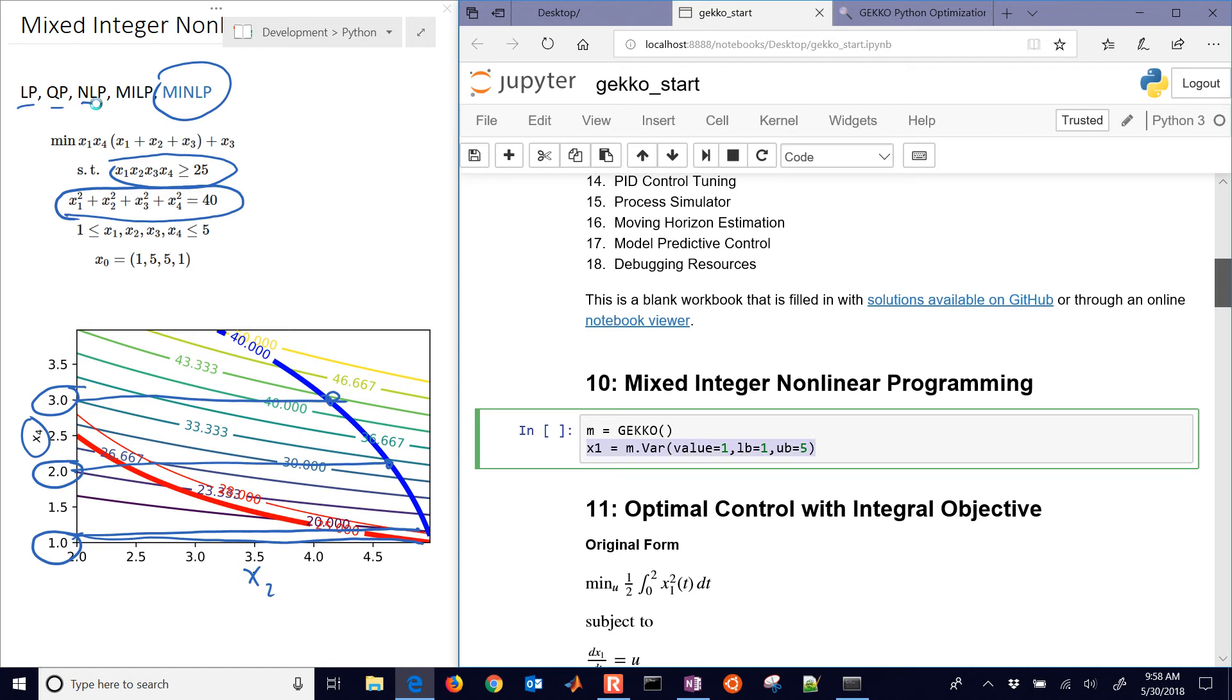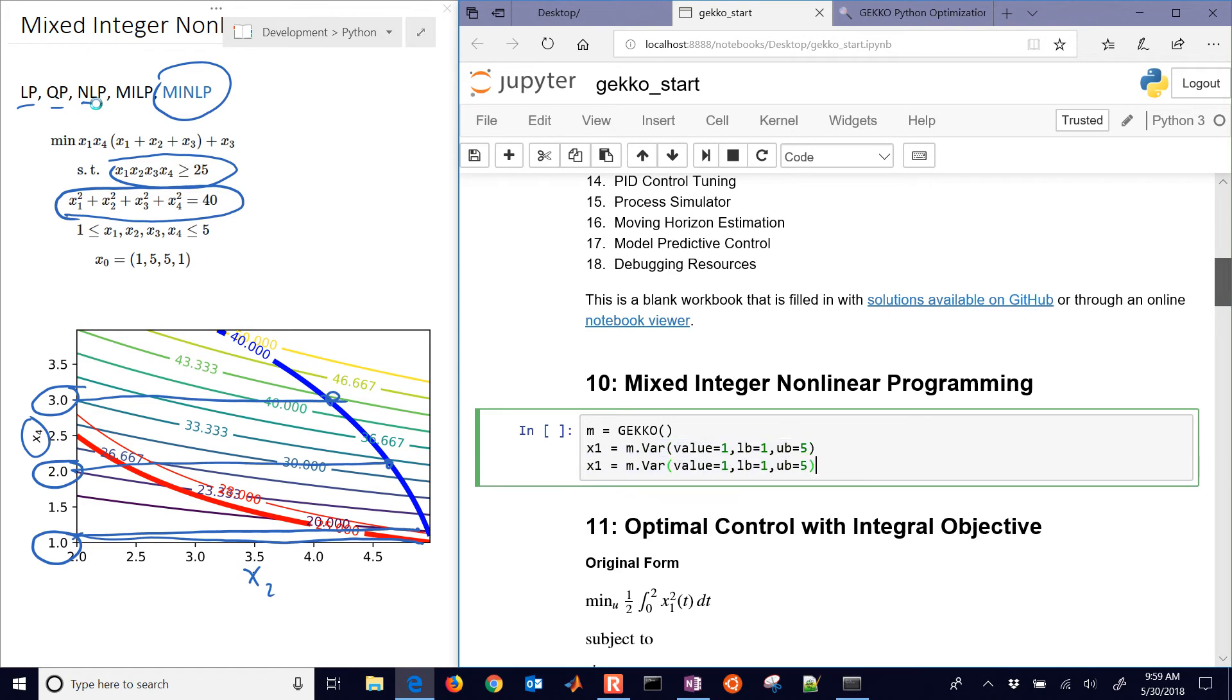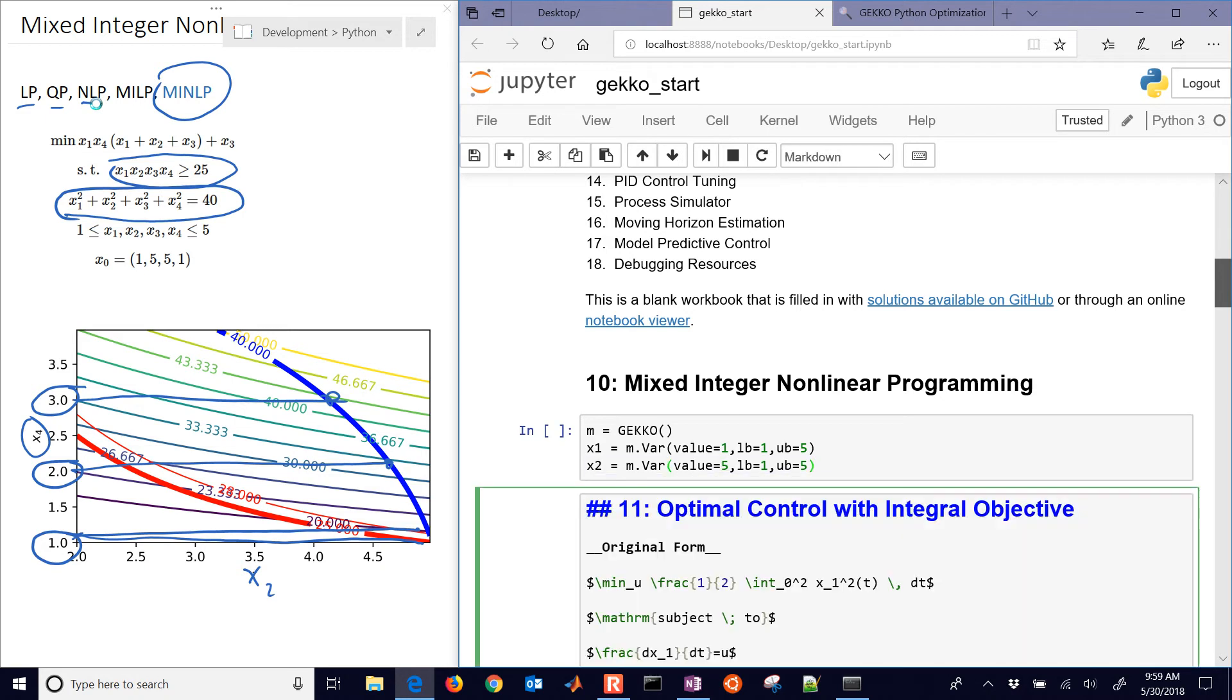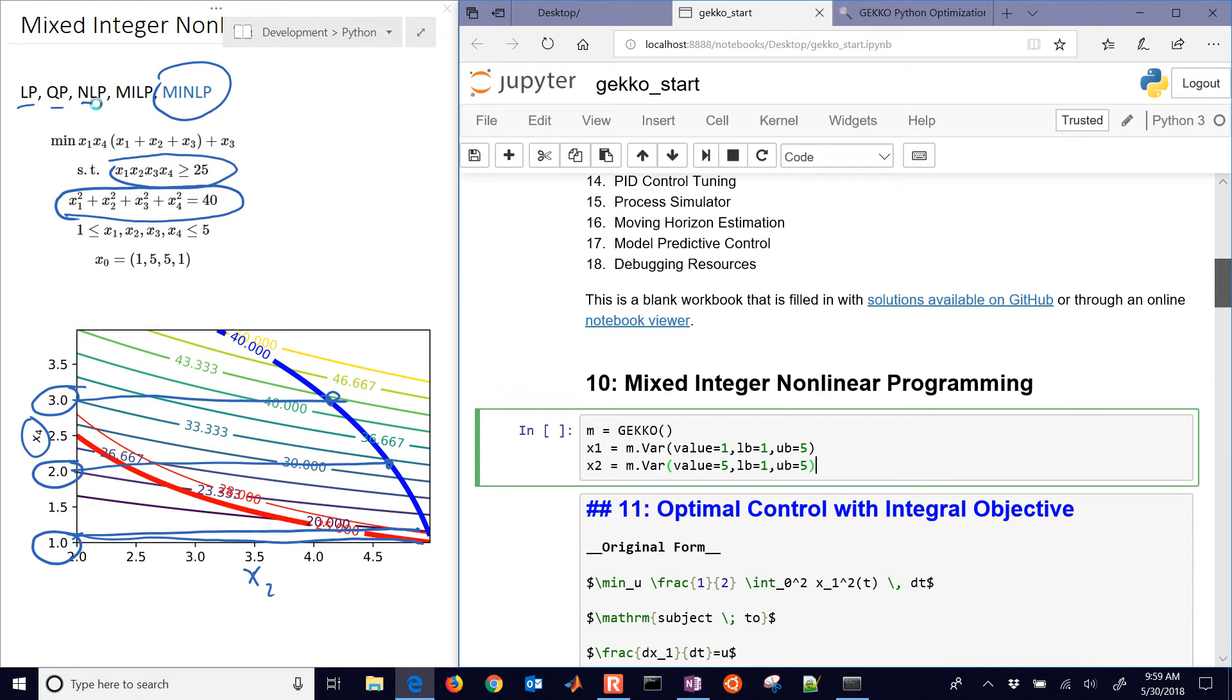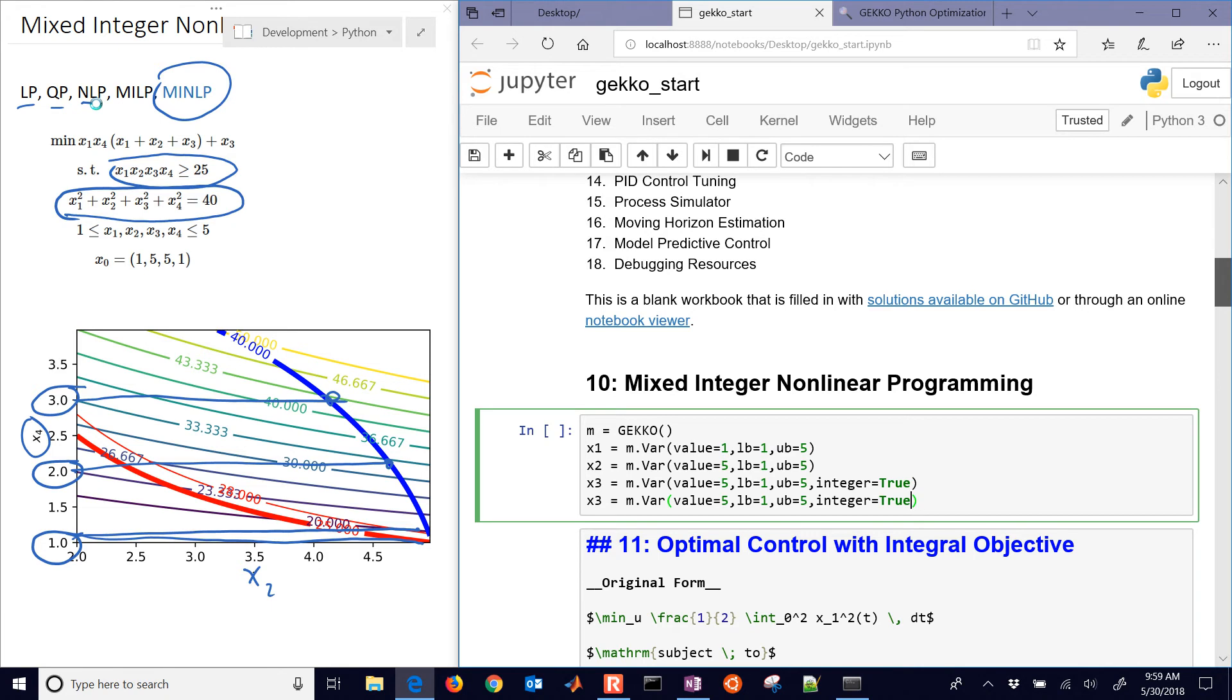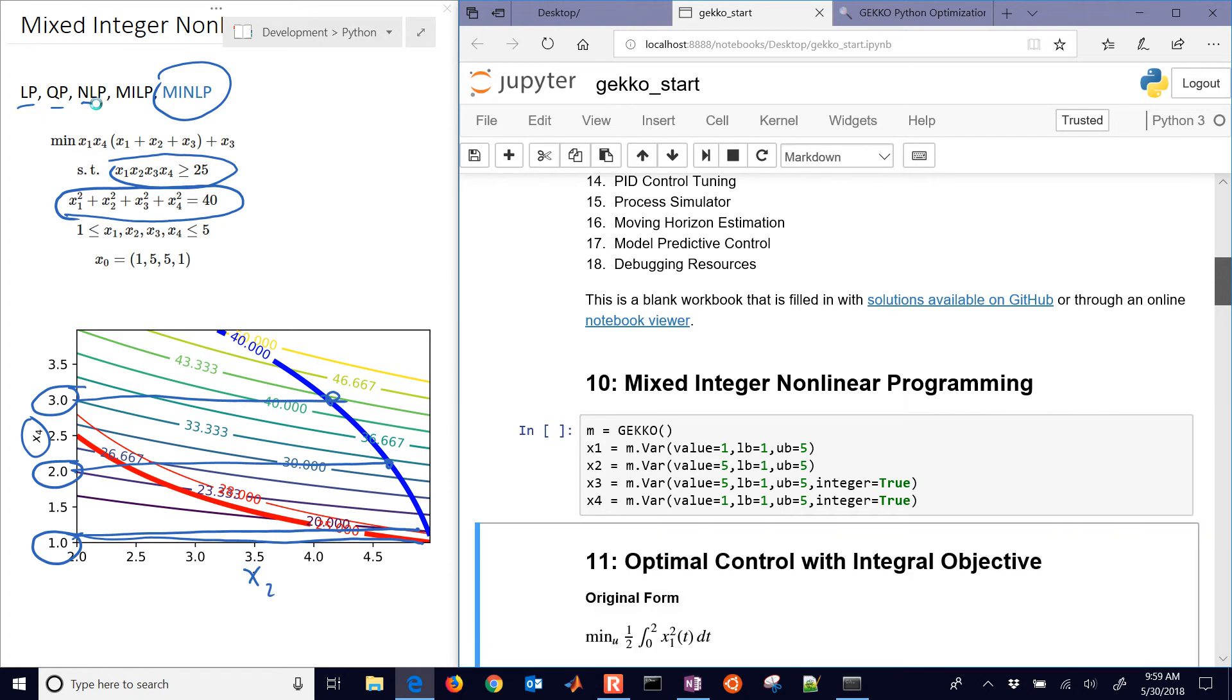Now we do have x3 and x4, which are going to be integer values. So here's x2, and then we have x3, which is just going to be a copy of x2. But now we have, you can do integer equals true. And that makes it an integer variable that's going to be between 1 and 5. And then we'll also do it for x4, but the value, the initial guess is going to be equal to 1.